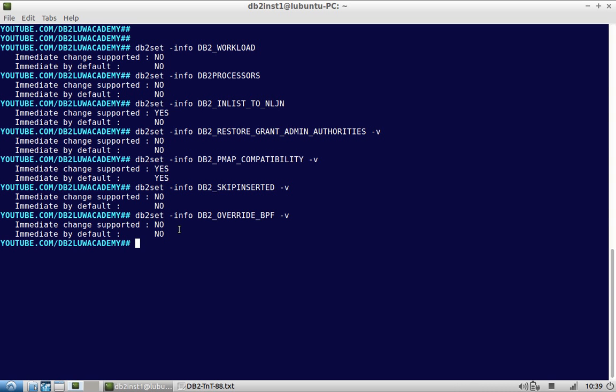The second option shown is the default value. Even if you don't set the registry variable, it will behave in a default way. For example, DB2_OVERRIDE_BPF has a default of 'No', which means it will not be set, so the behavior obtained by means of DB2_OVERRIDE_BPF is not available by default. Whereas for DB2_PMAP_COMPATIBILITY, that particular functionality is available by default even if you don't set it.